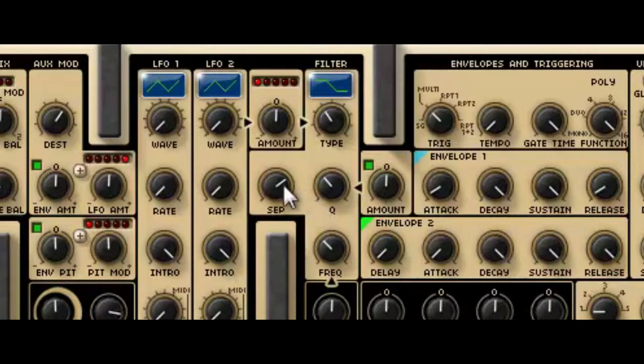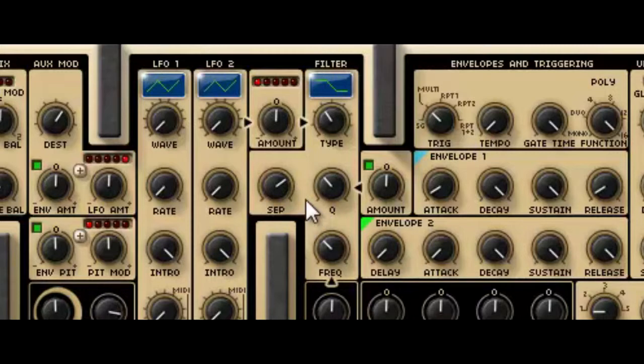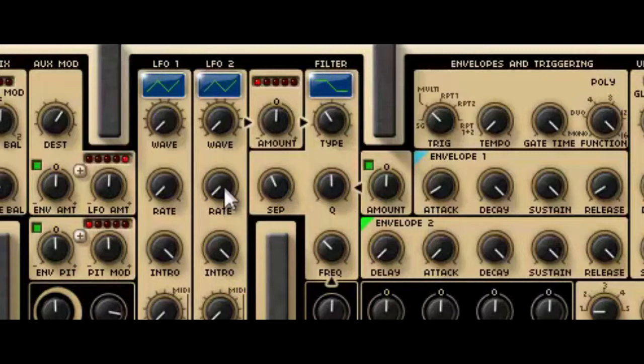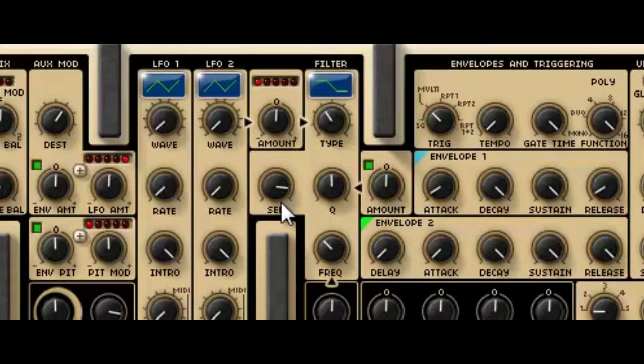More interesting is this sep control, and this sets the frequency of the two filters relative to each other. It sets the separation in semitones, and so if you sweep that, that can create some quite unusual warm and fat sounds that will be quite difficult to create with any other synthesizer.